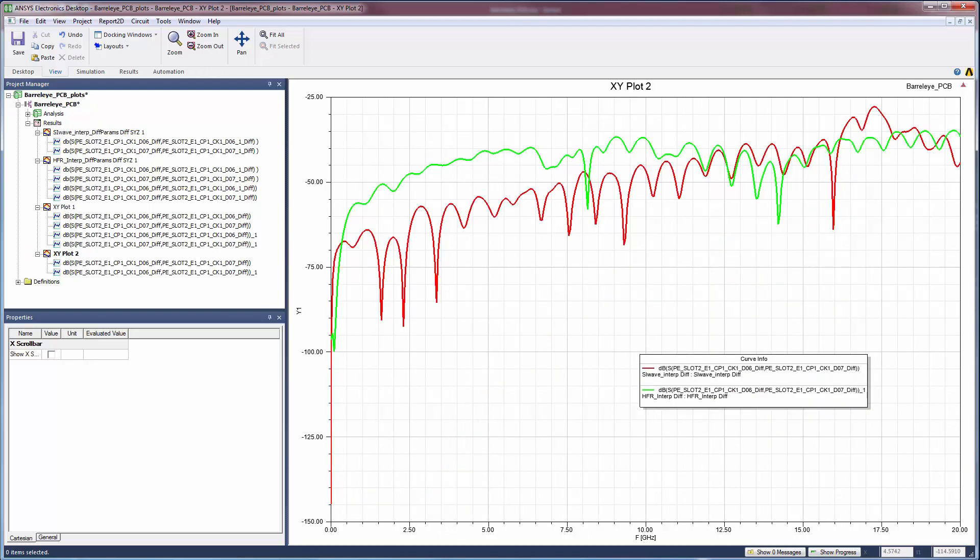To look at this one other way, we create a new plot of the backward crosstalk between the differential pairs. We select corresponding backward crosstalk signals from the two solutions. We can see that the crosstalk is about 10 dB higher when HFSS regions are used. This is an indication that 3D coupling between the vias in the HFSS regions is important.